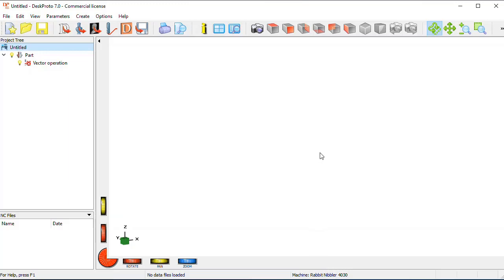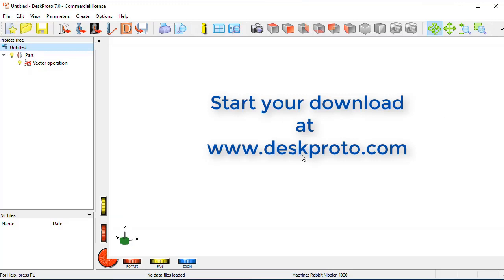In all cases it should be possible to get DeskProto running with your machine. In all cases it's okay and be happy.